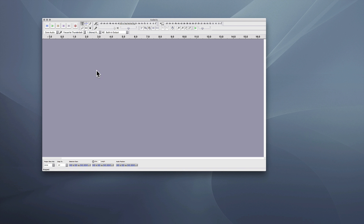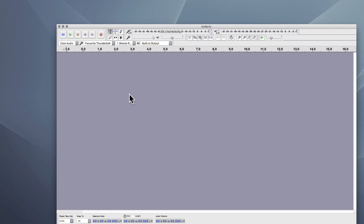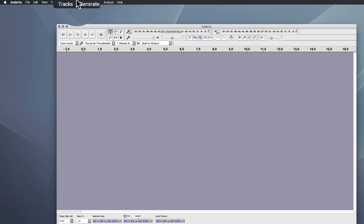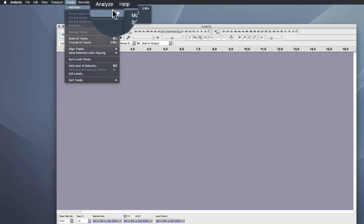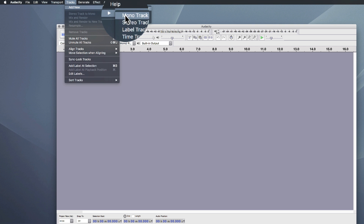Now the first thing I need to do is to create a track. I'm going to go up to the Tracks menu, Add New, and I'm going to add a mono track since I just have the one microphone.